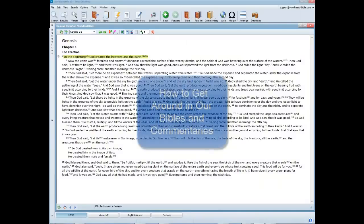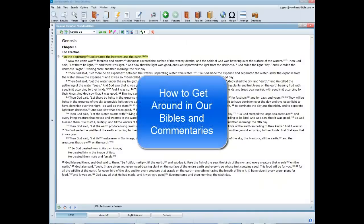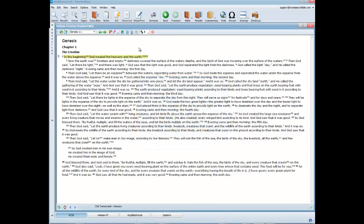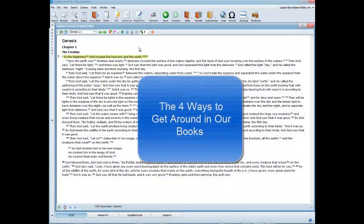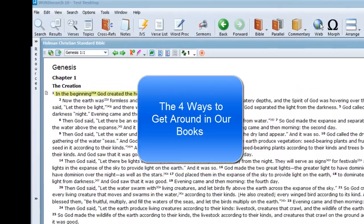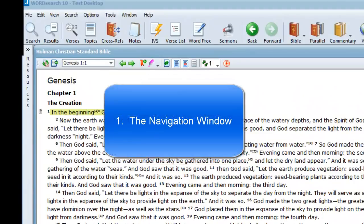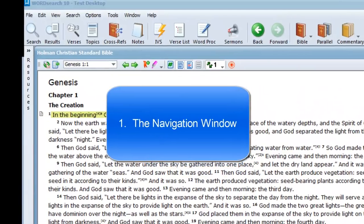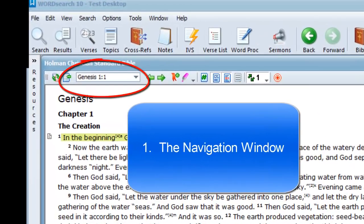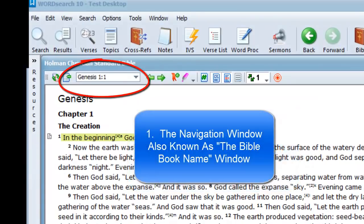To start off, I'm going to show you how to get around in our Bibles and in our commentaries. To go to a different book in a Bible, or to a different chapter or verse, there are four different ways to do that. Number one: the navigation window, also known as the Bible book names window.